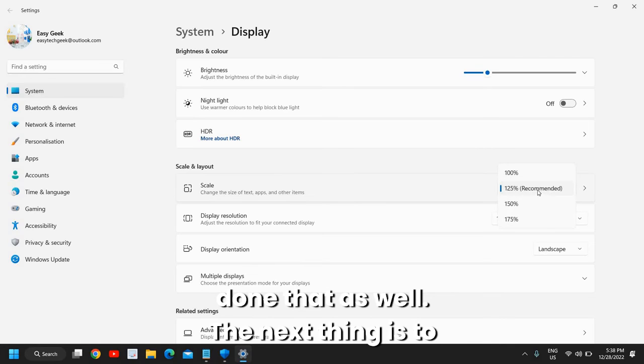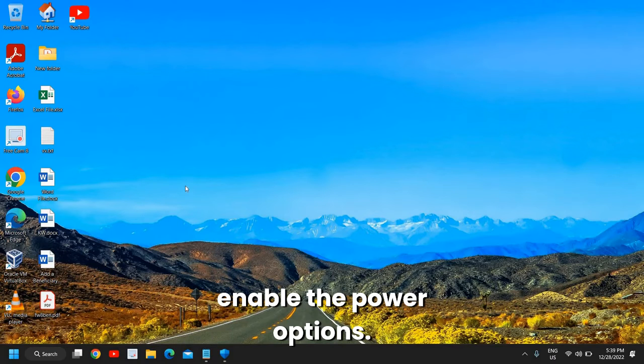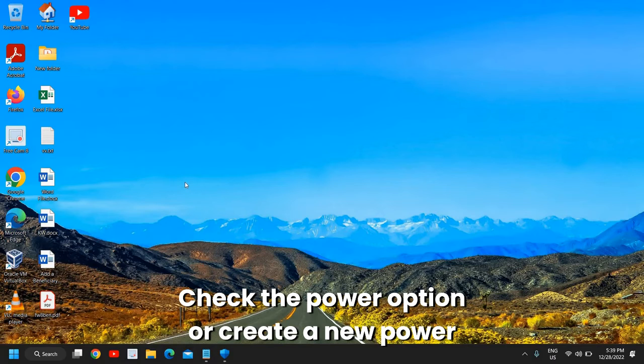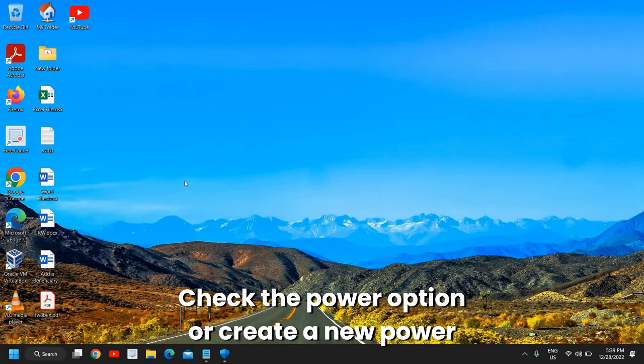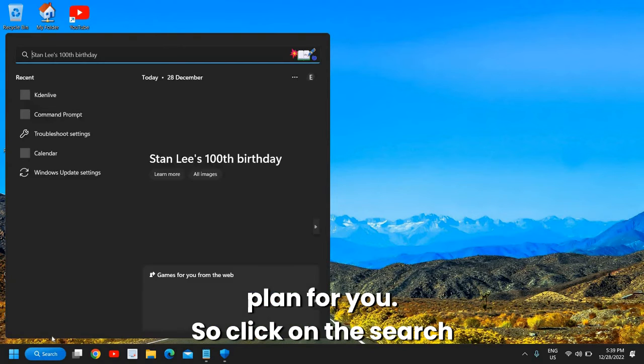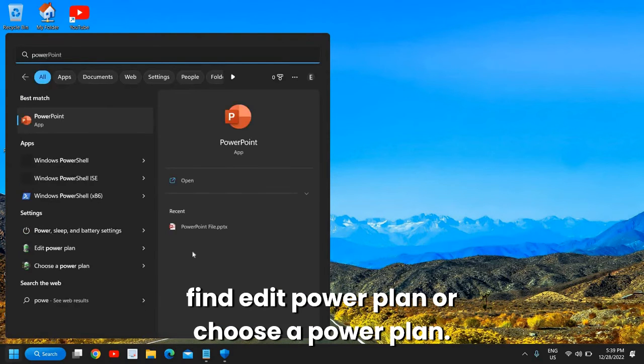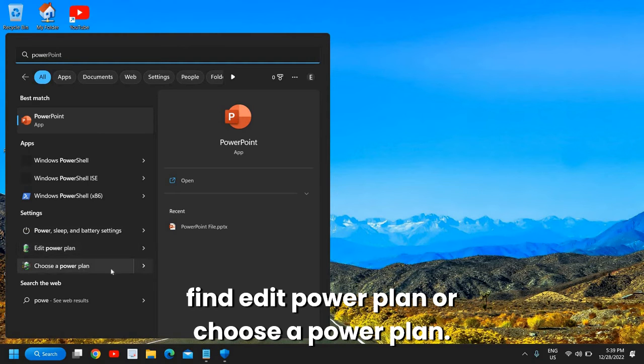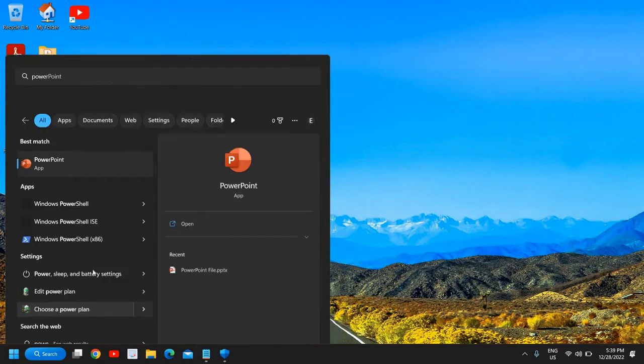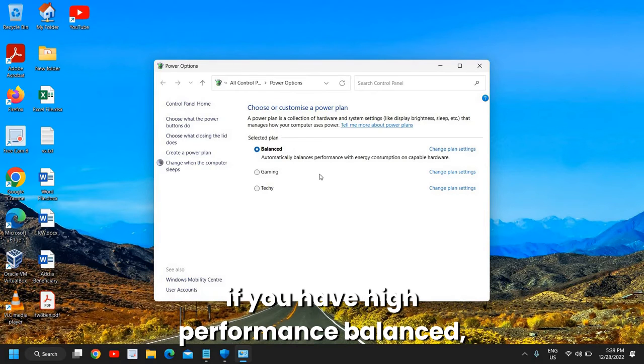The next thing is to enable the power options, check the power option, or create a new power plan for you. Click on the search icon and type 'power,' and you will find Edit Power Plan or Choose a Power Plan. I'll click on Choose a Power Plan.